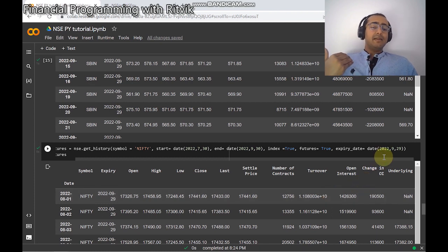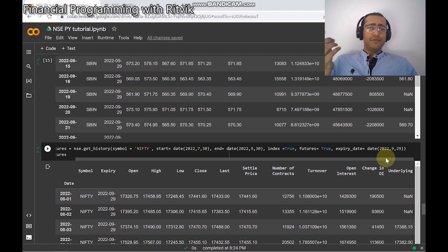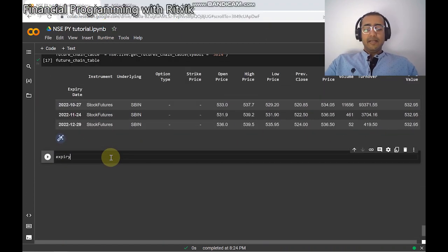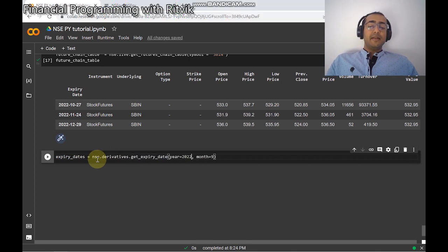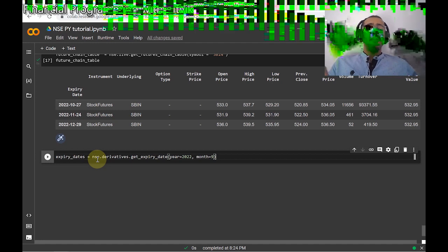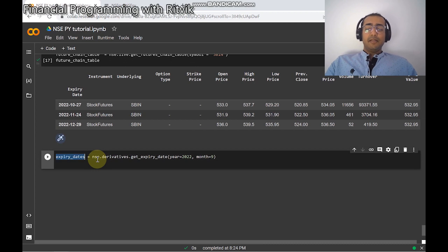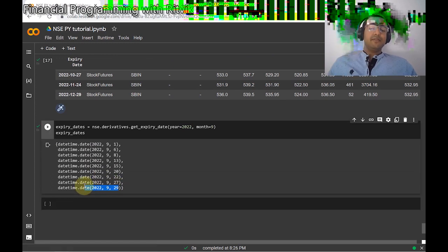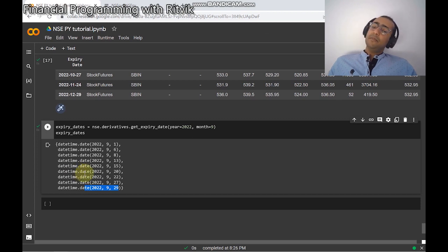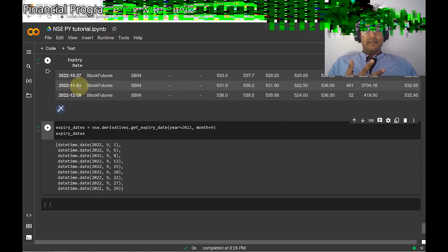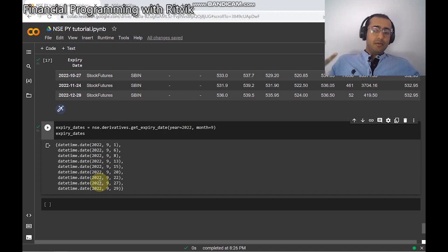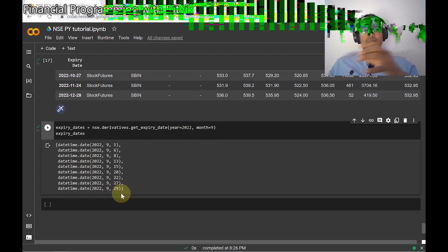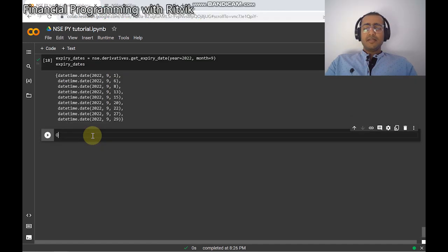The last Thursday of any particular month is mostly the expiry date of futures and options contracts. If someone doesn't know the dates, there's a way to extract all possible expiry dates. I'll write: expiry_dates = nse.derivatives.get_expiry_dates, then provide year and month — for example, September 2022. Running this cell gives all available expiry dates, and as I mentioned, 29th September is one of them. Note that not every expiry date applies to every stock or index, so some permutation combination may be needed.